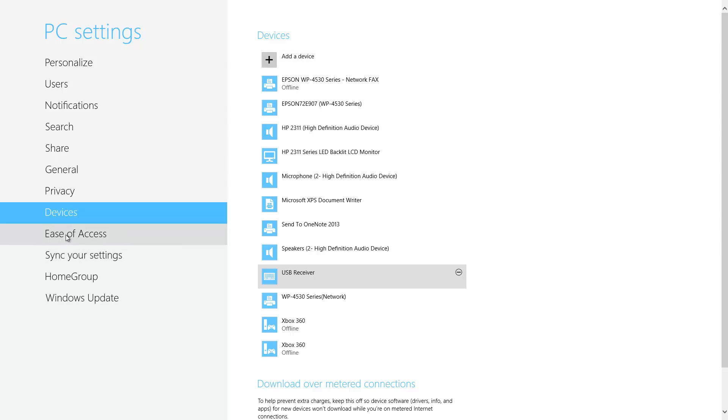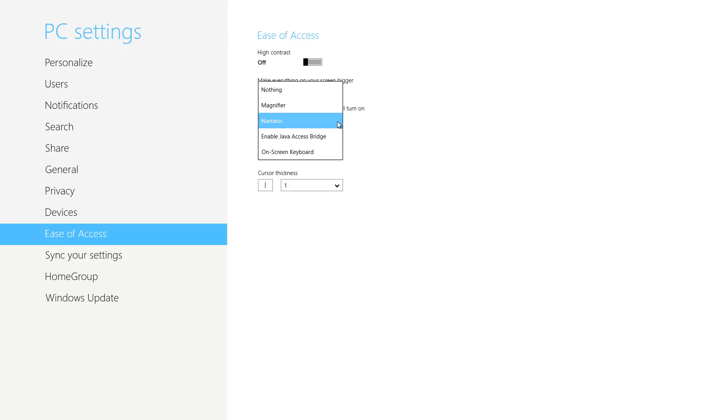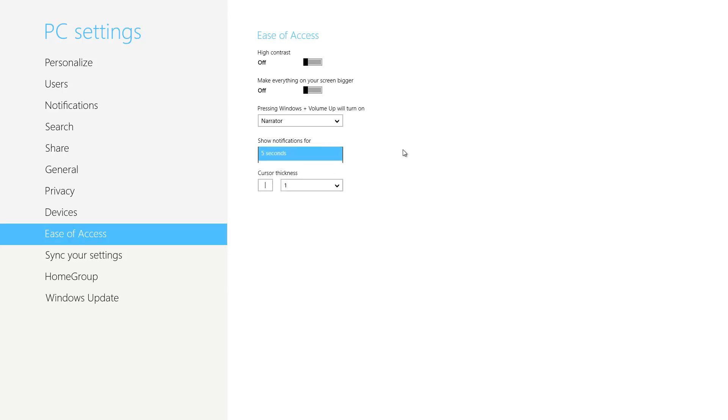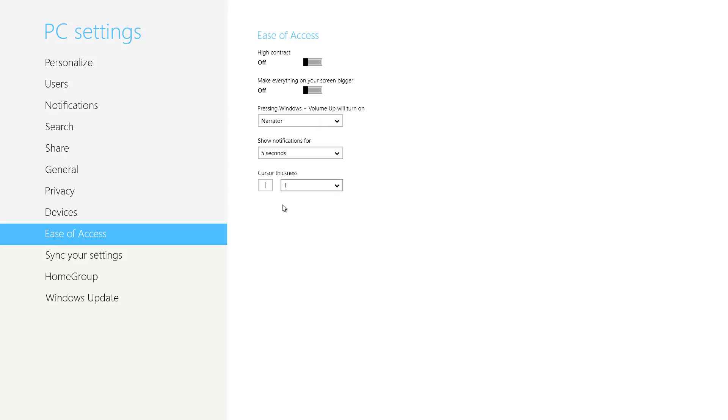Now if we move on to Ease of Access, this is basically where you can access like the narrator, the magnifier, and you can also change the time with how quickly the notifications stay on your screen. So right now they're set to five seconds. You can even change your cursor thickness. Here it's set to one, so by default it's usually set to that. But let's say if we put it on eight, you can see how thick the cursor gets. So if you ever want to change that thickness, you know where to go now - it's going to be under Ease of Access under your PC settings.